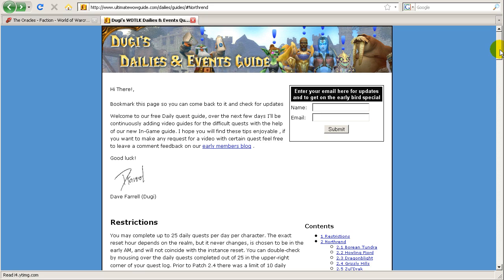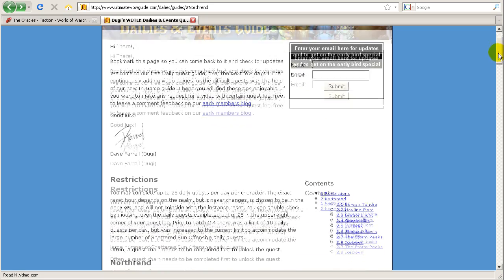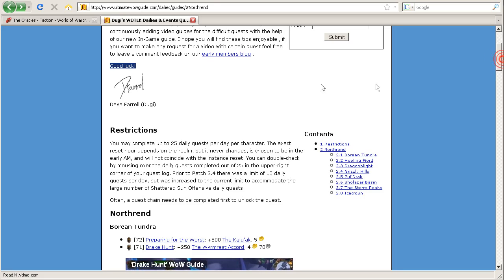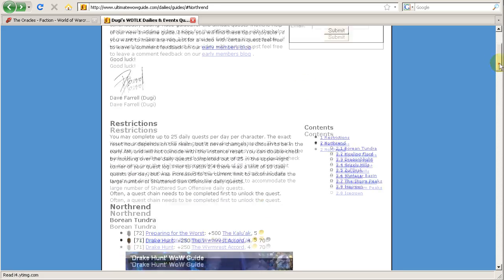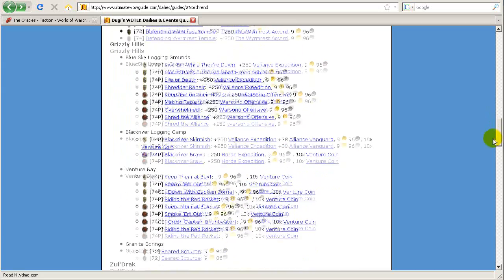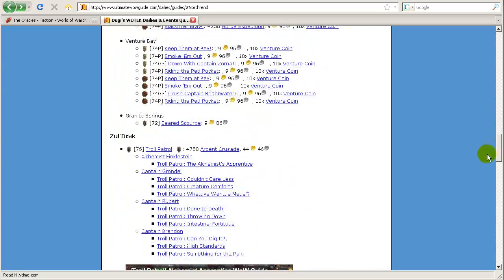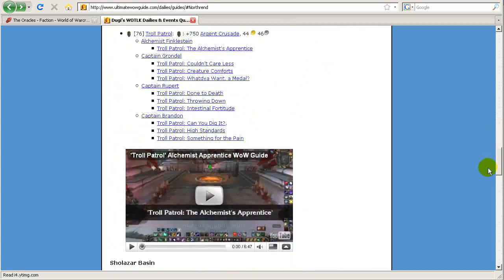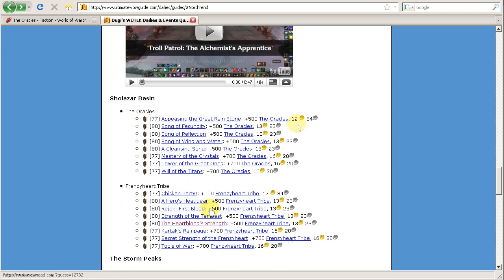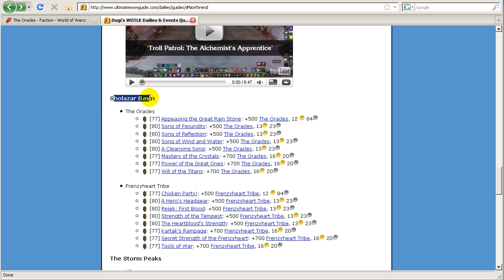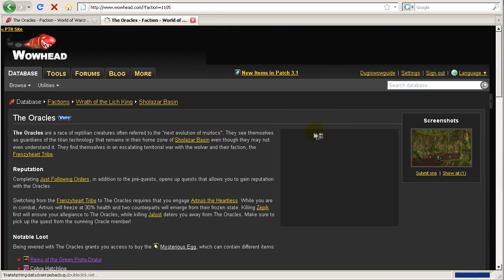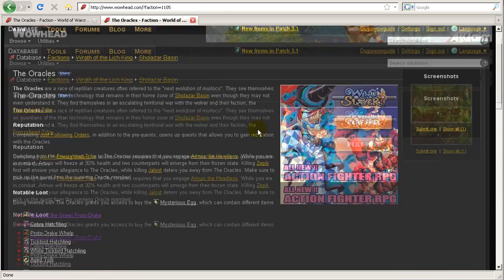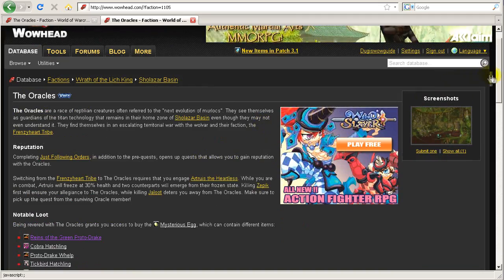First I'd like to show you how you can get the green proto drake. This is a special reward that you can get by being revered with the Oracles. The Oracles is a faction in Sholazar Basin, and it's quite easy to become revered with the Oracles. It will only take you about 15 minutes a day for about seven days until you're revered, because you get quite a lot of reputation per day.